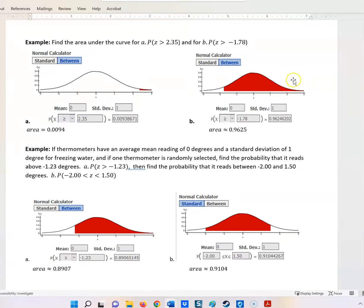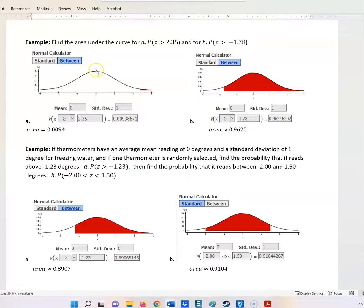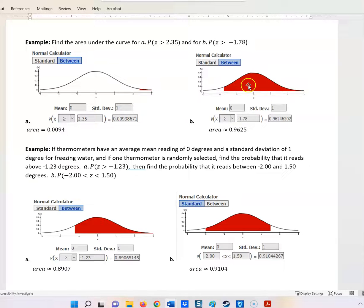For the next one, what if Z was greater than 2.35? Remember, 95% of our values fall between 2 and negative 2, so at 2.35 we have a very small percentage — it turns out to be 0.0094. The other example is Z greater than negative 1.78. Starting from negative 1.78 and everything greater than that covers most of that curve — a pretty big part. I'll show you how to do both.